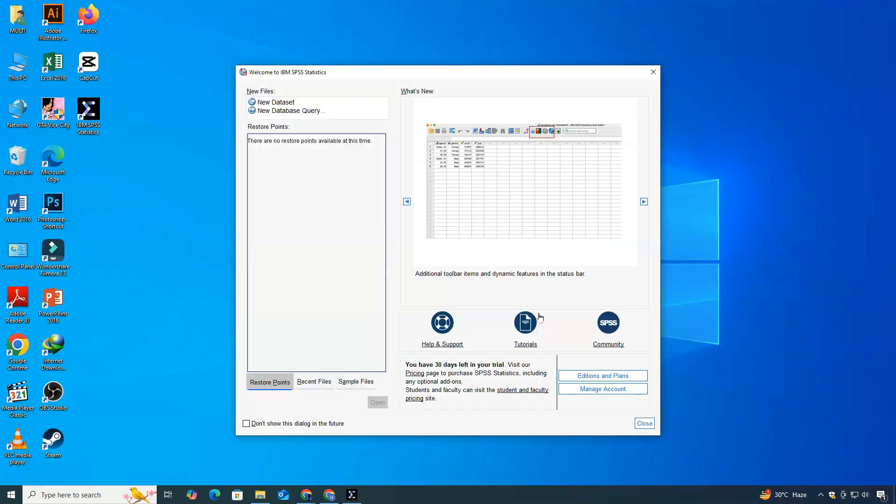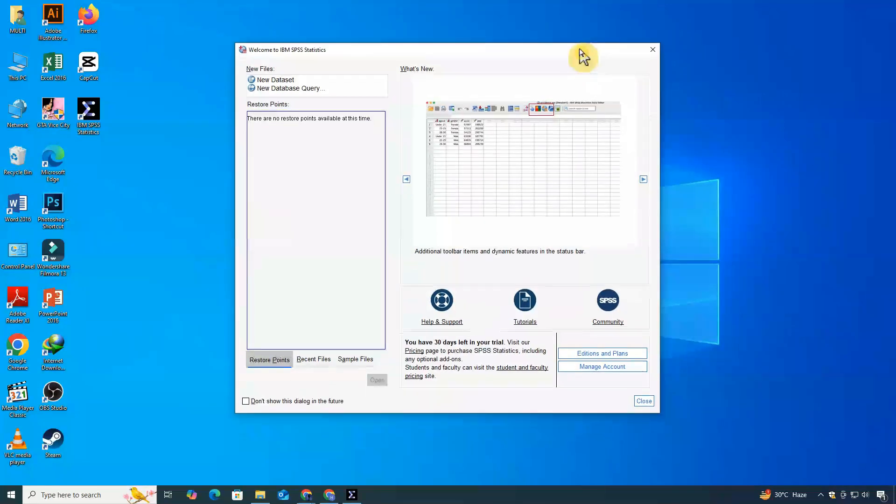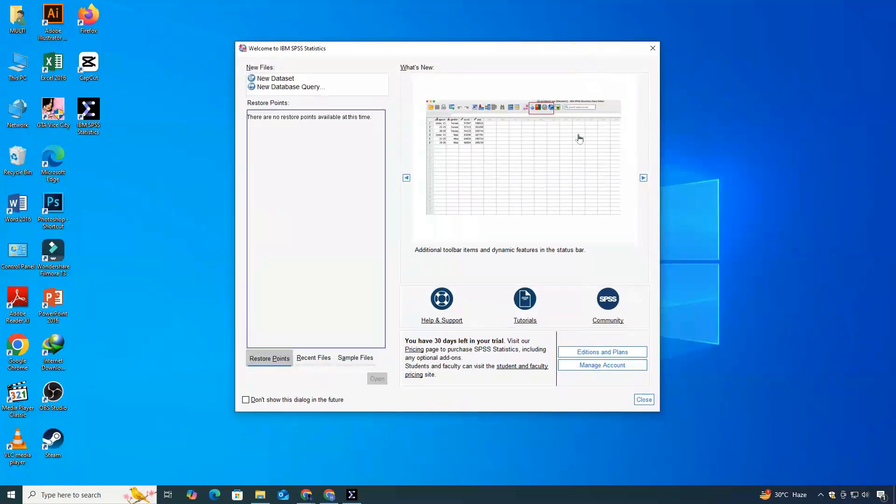And that's it. You've successfully downloaded and installed SPSS on your computer.